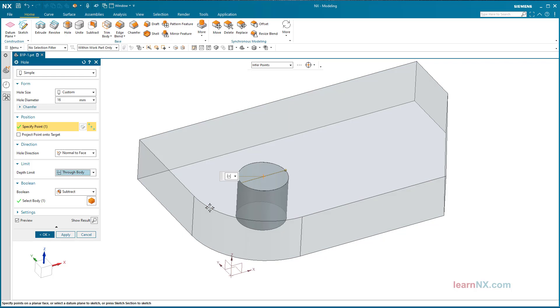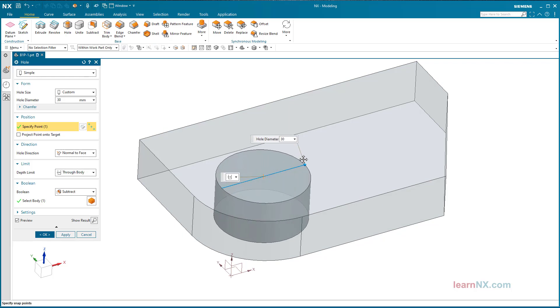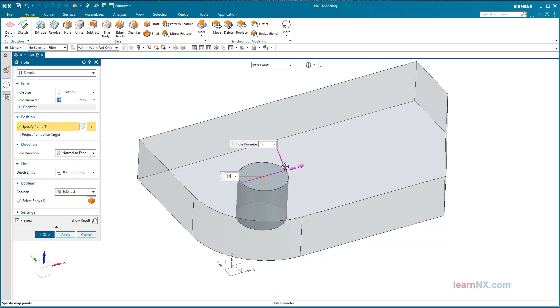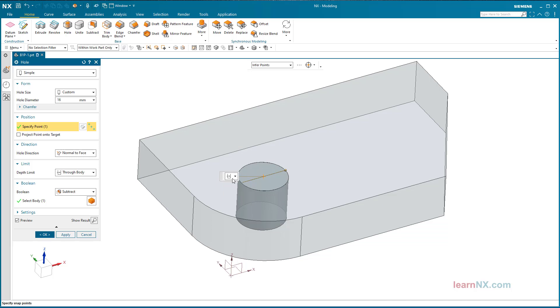The size of the hole and the depth options can also be edited in the graphics window. Click on the edge of the window. Done. The hole is created by clicking OK.